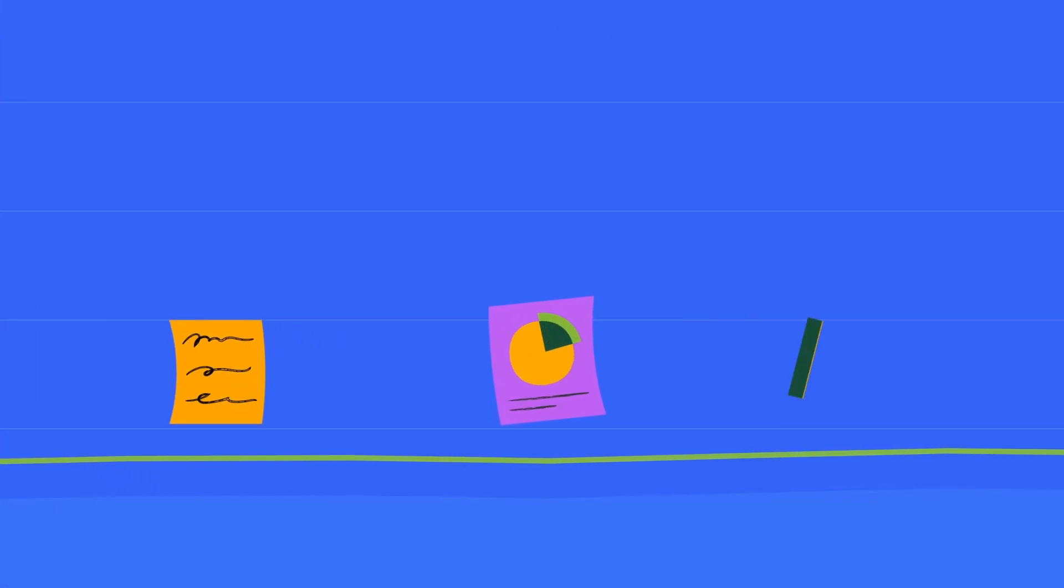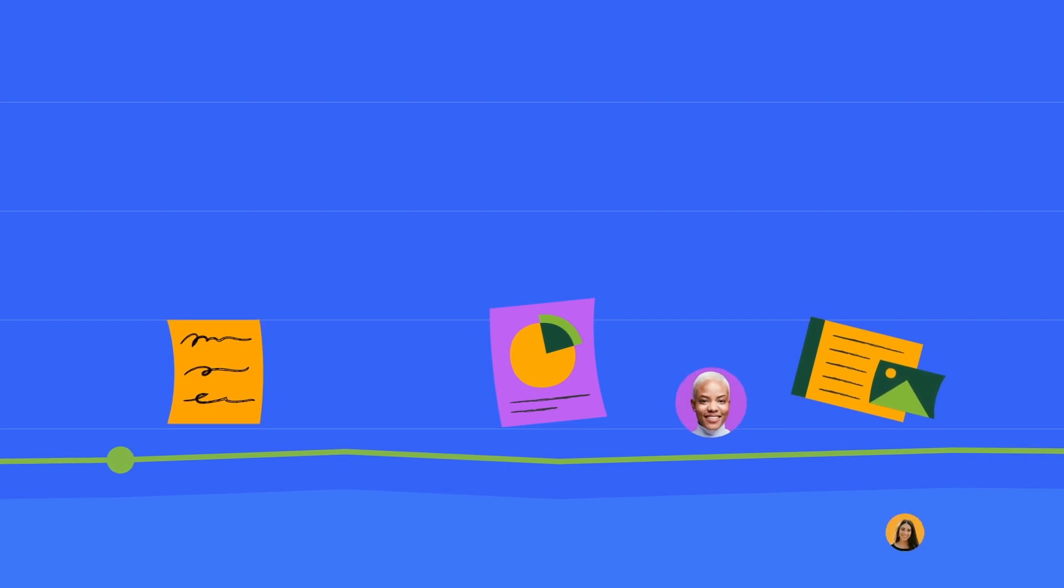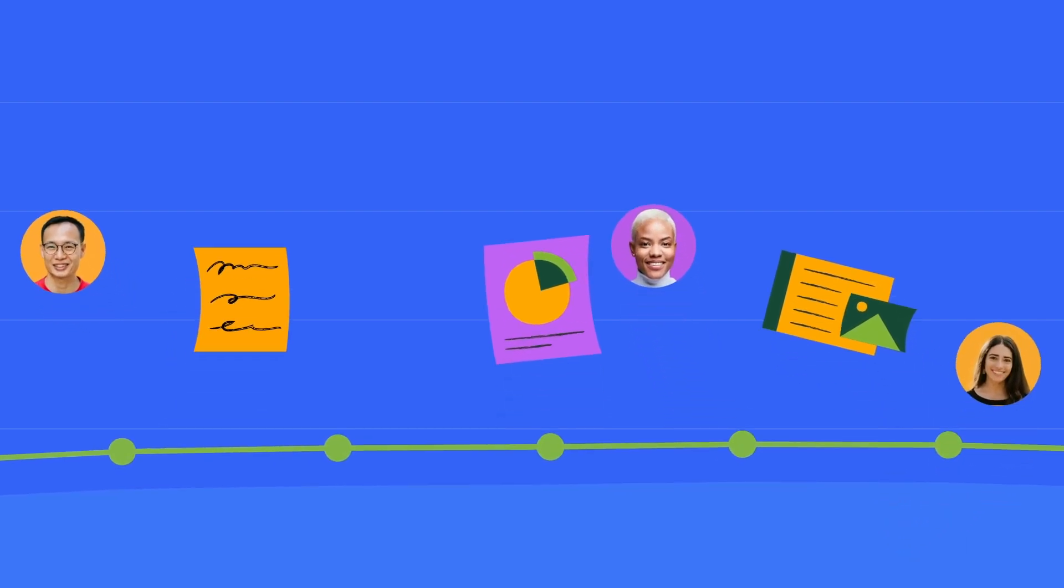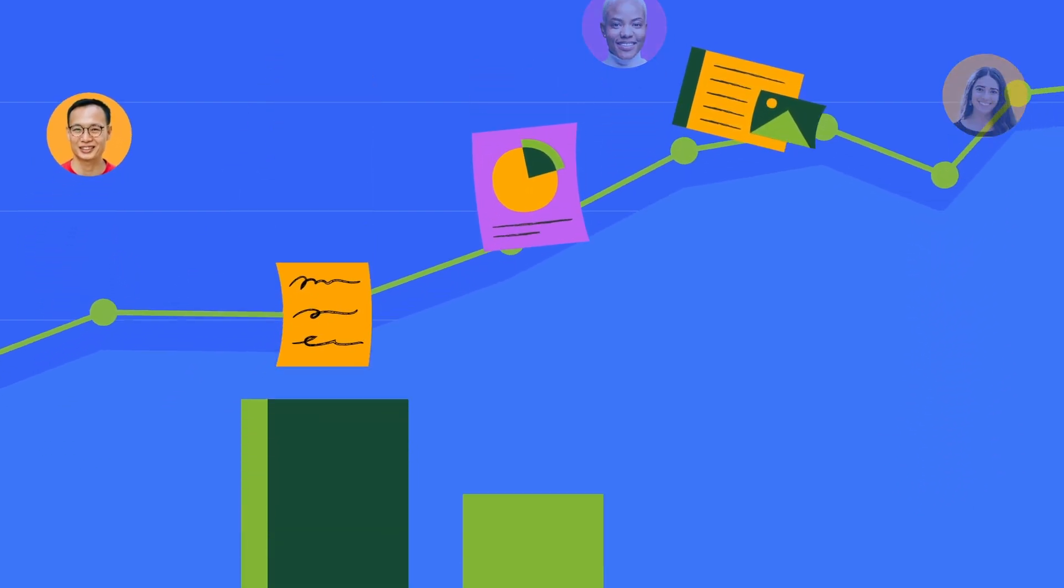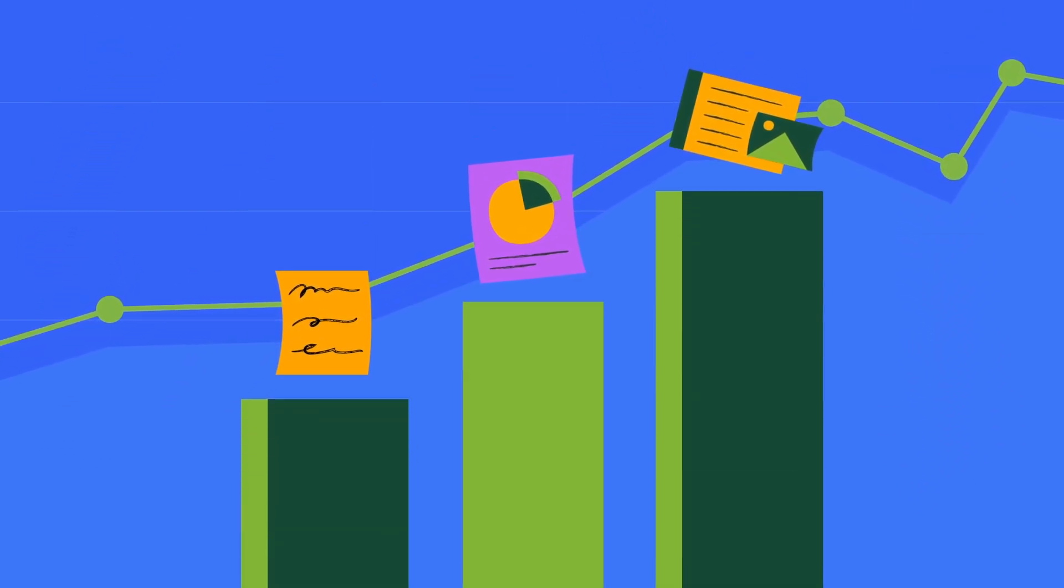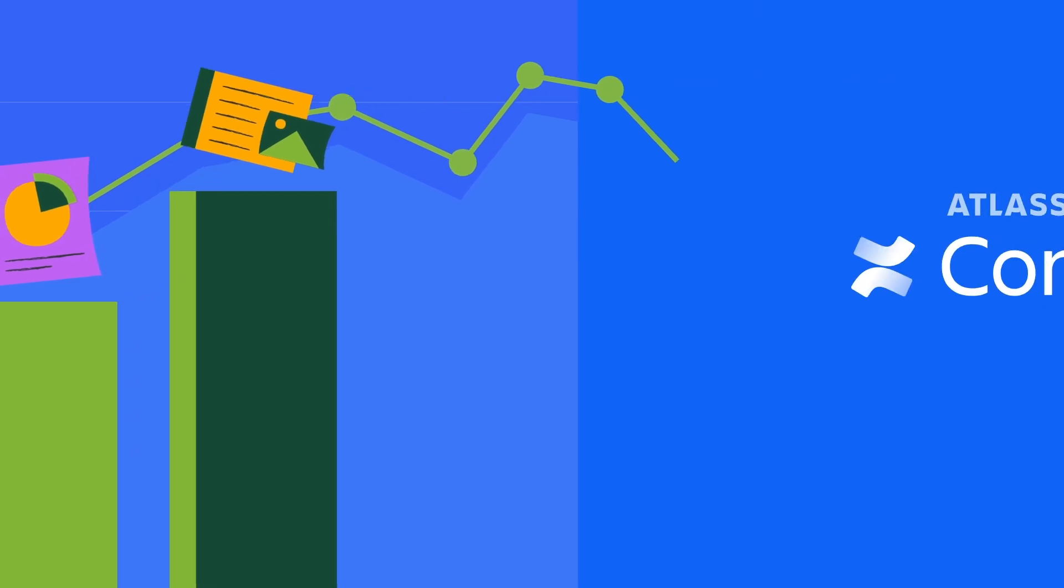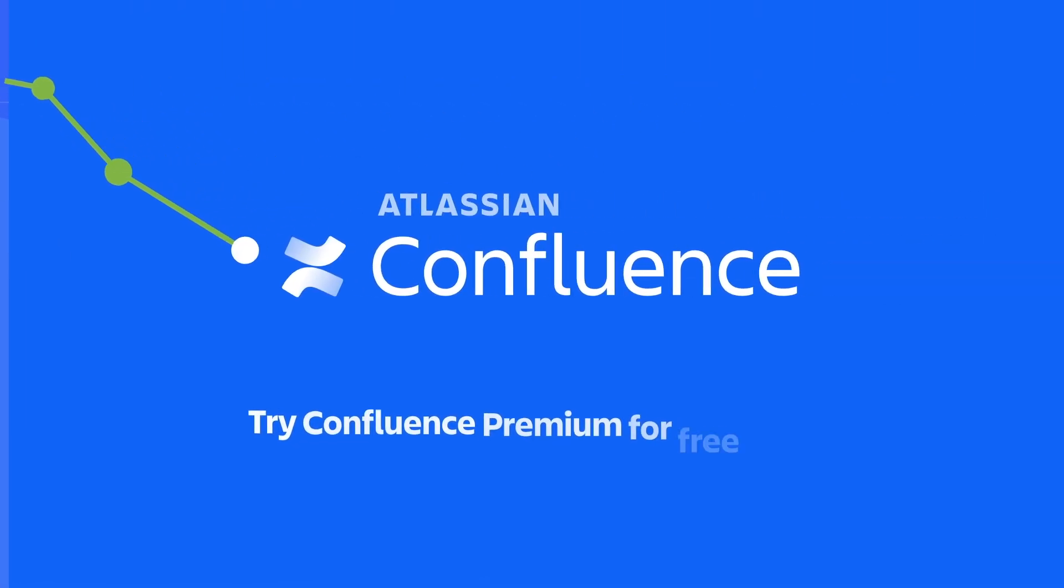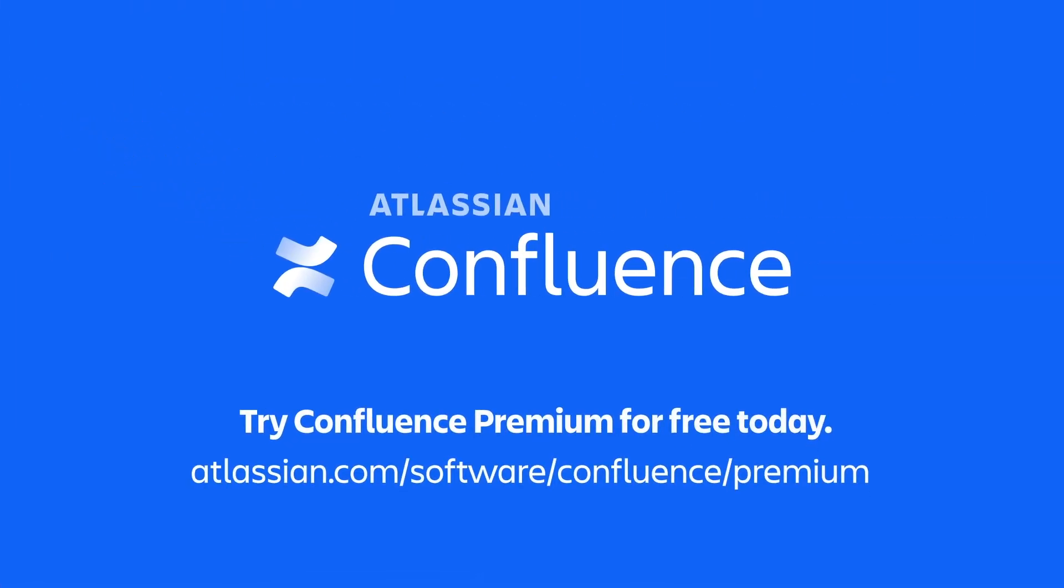With page, space, and site insights, Confluence Premium helps teams and admins get data-driven insights to better manage their content at scale. See for yourself. Try Confluence Premium for free today.